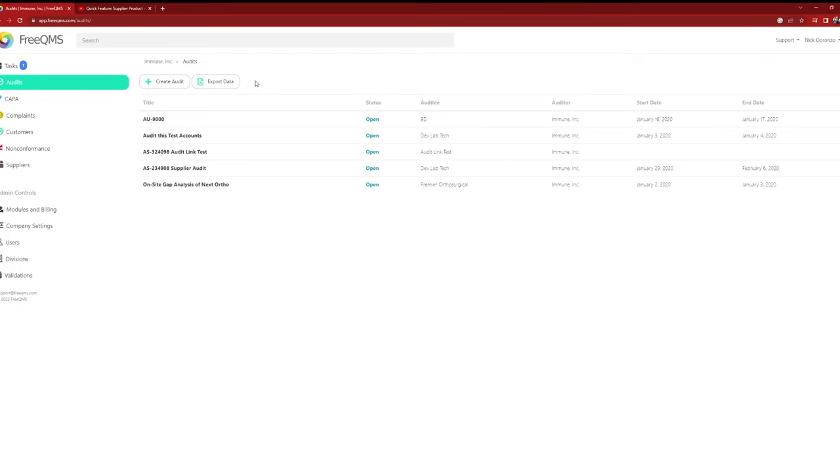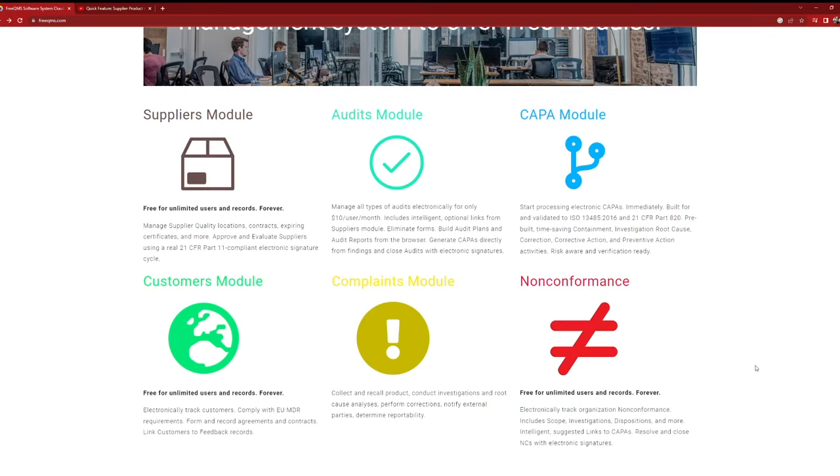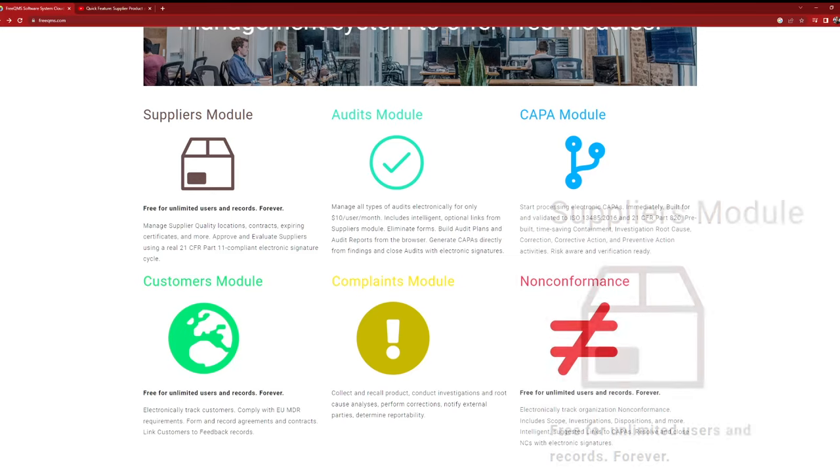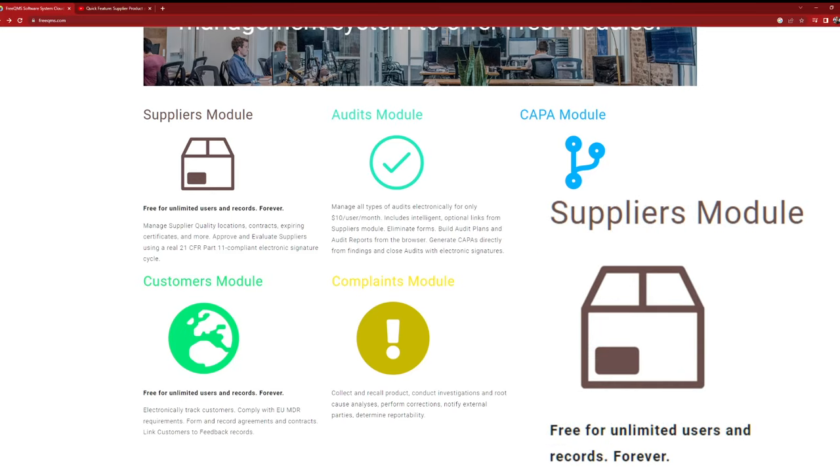FreeQMS offers three modules that are absolutely free to use forever with unlimited users. First, we have the Suppliers module, which is perfect for supplier quality management. It allows you to track and manage your suppliers, ensuring the highest standards of quality across your supply chain.